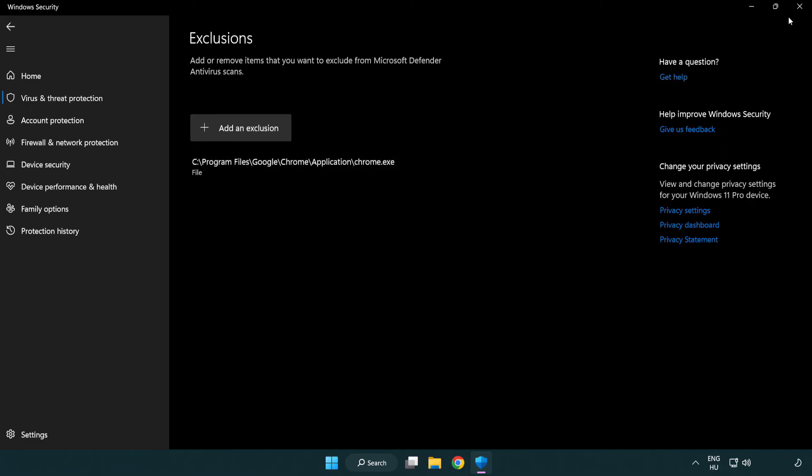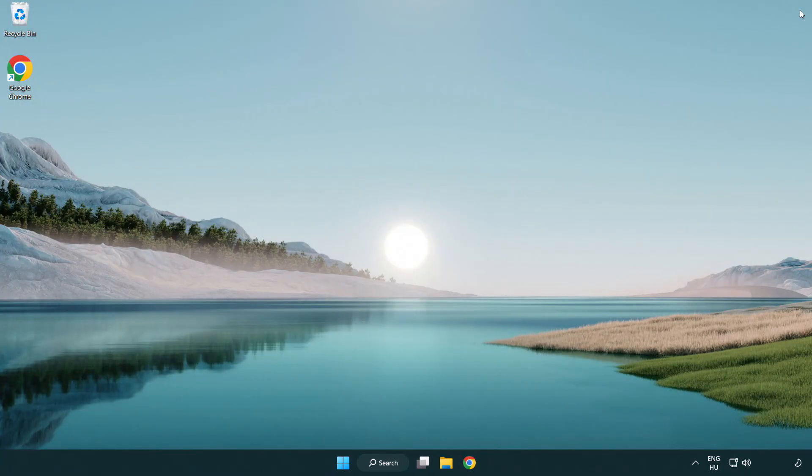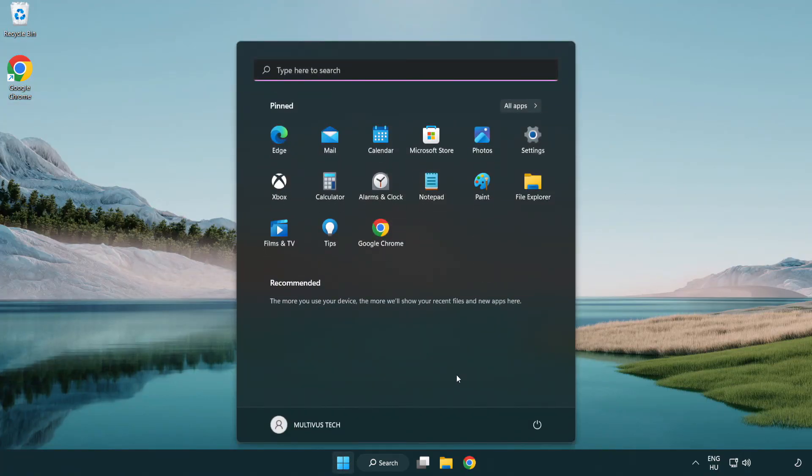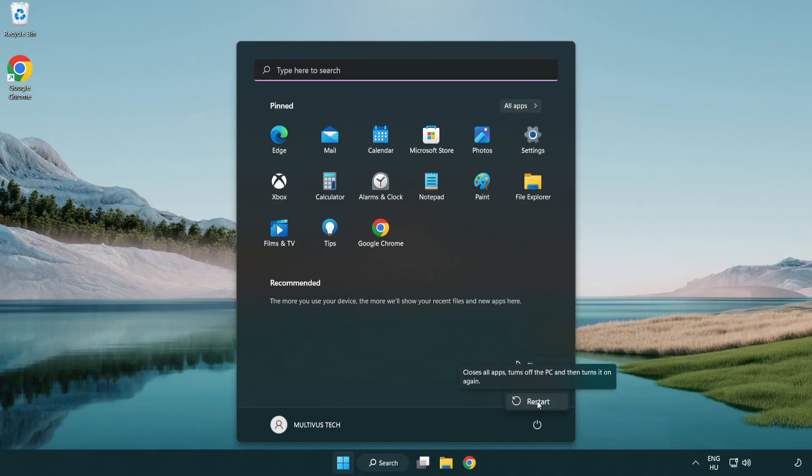Close window. And restart your PC. Problem solved. Like and subscribe.